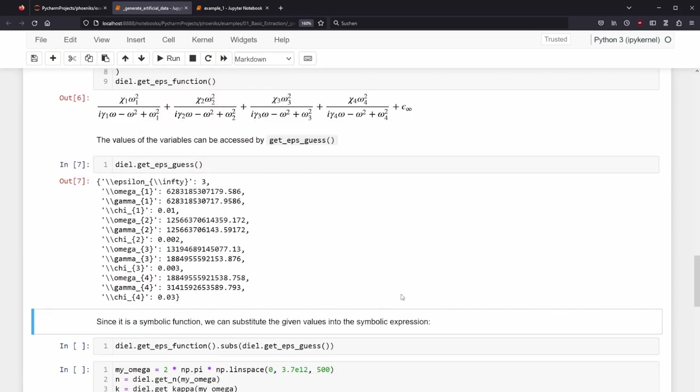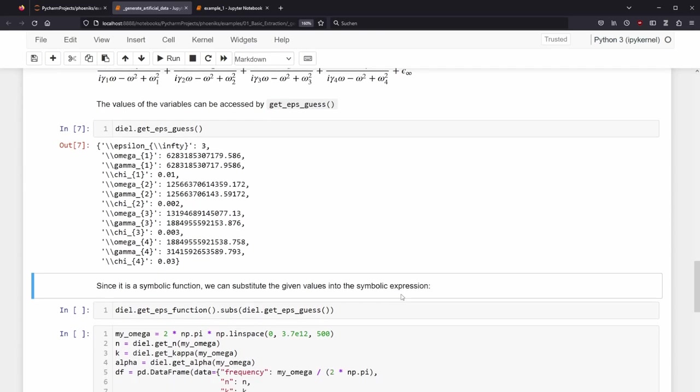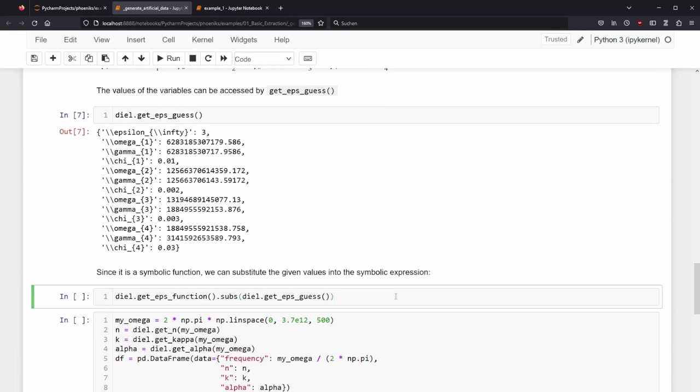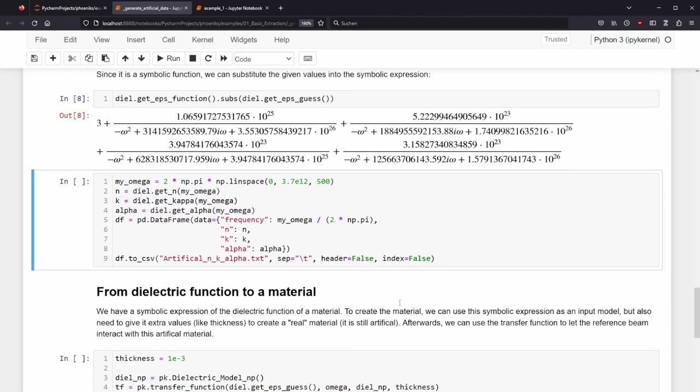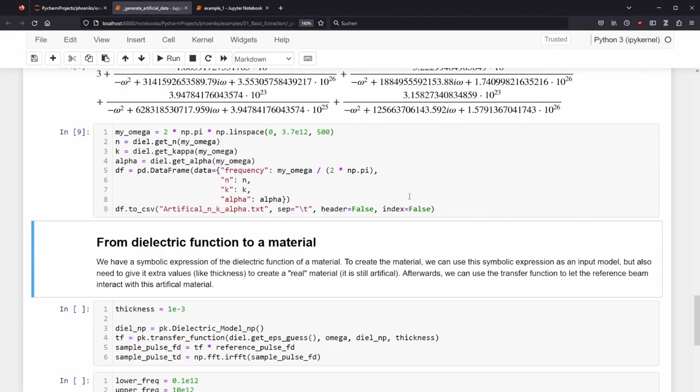Since it is a symbolic function, we can substitute the given values into the symbolic expression. This is nice to look at, especially for debugging purposes, but not too useful. Our goal is to get the refractive index and absorption coefficient as a ground truth, as well as a reference and simulated sample trace in the time domain, as if it was recorded with a terahertz time domain spectrometer. The first step can be directly read out from the object DL. The methods get_n, get_kappa and get_alpha give all relevant values, we only need to supply the circular frequency, which we want to later use.